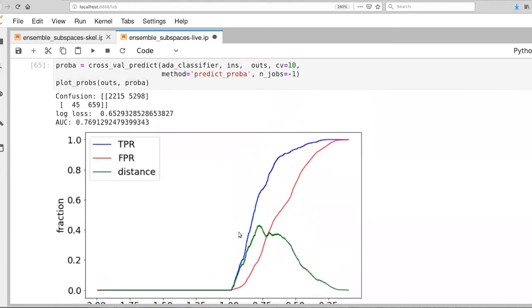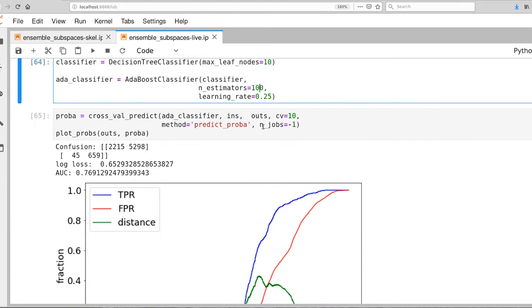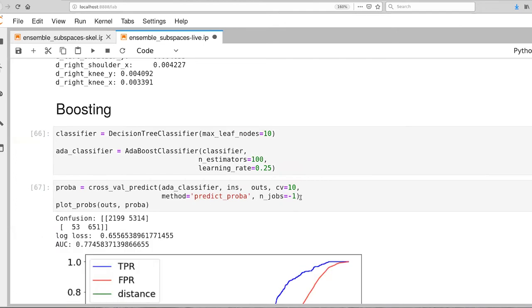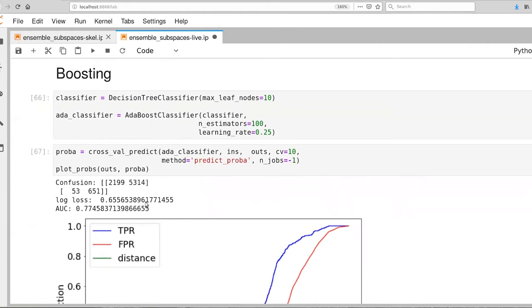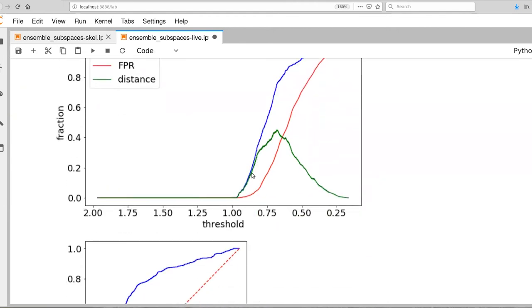Since things are continuing to get better, I'd like to increase the number of estimators again. So we're going to double that up to 100. So expect that to take about a minute and a half or so. That was about a minute of compute time with an eight core laptop. Our area under the curve is now at 0.77, which is fantastic.